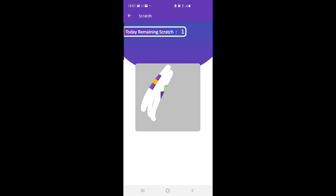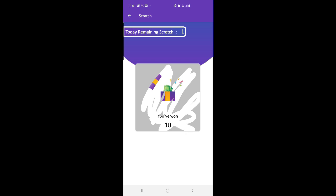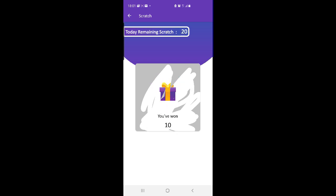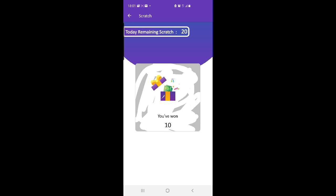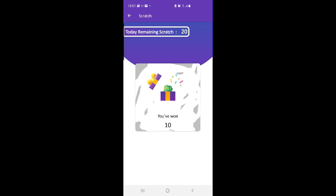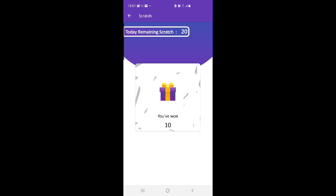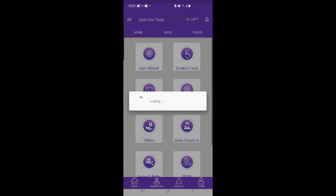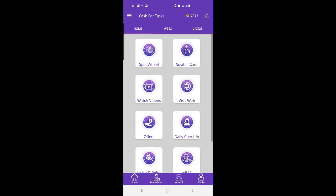Cash for Tasks is one of the best online money earning apps that makes it easy for people of every age group to make money in their free time. You can earn money from Cash for Tasks anytime and from anywhere. Cash for Tasks also gives you daily bonuses if you are an active user.